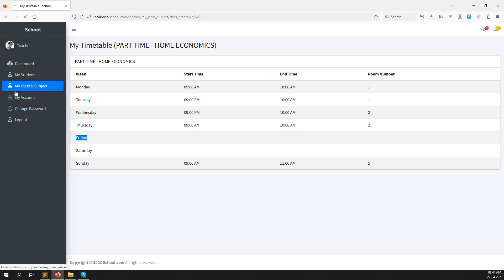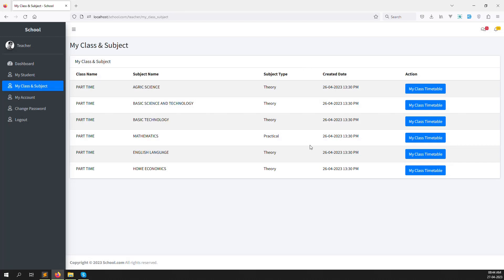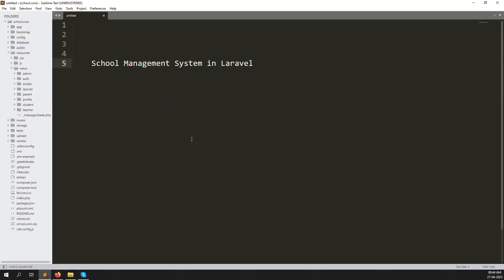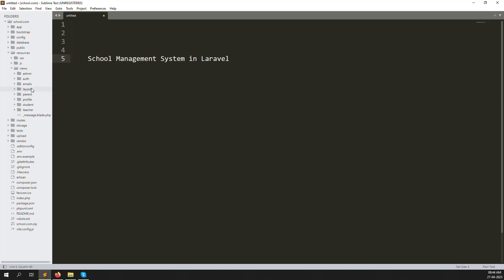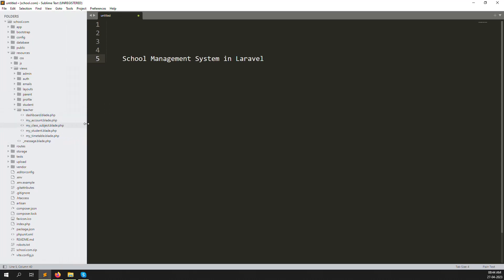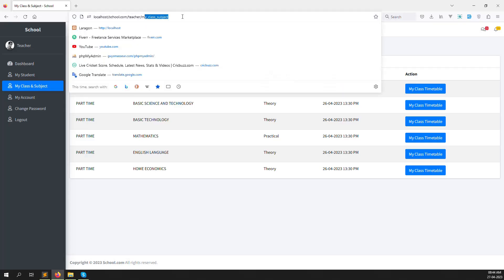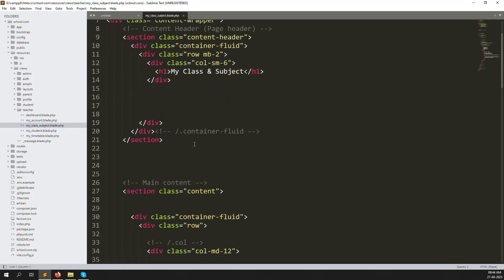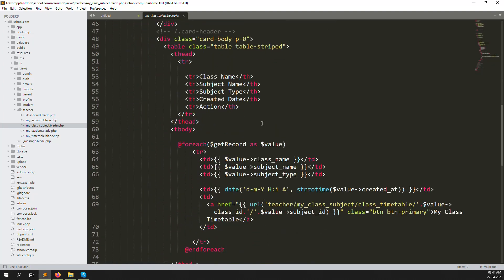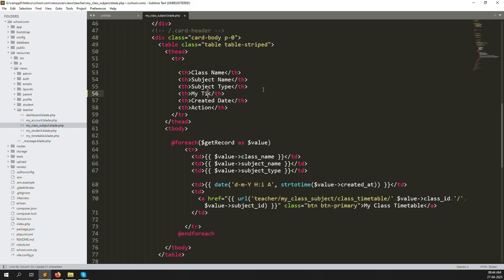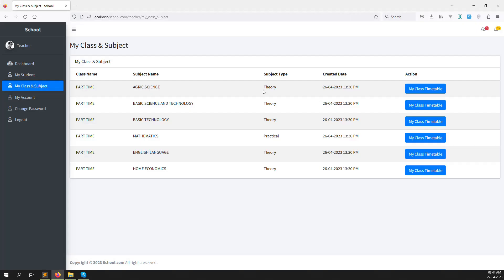If today is Tuesday, we show Tuesday's timetable here. If tomorrow is Friday, we show Friday's timetable. Let's start step by step. First, go to resources, then into the teachers folder where we previously created the 'My Class Subjects' menu.